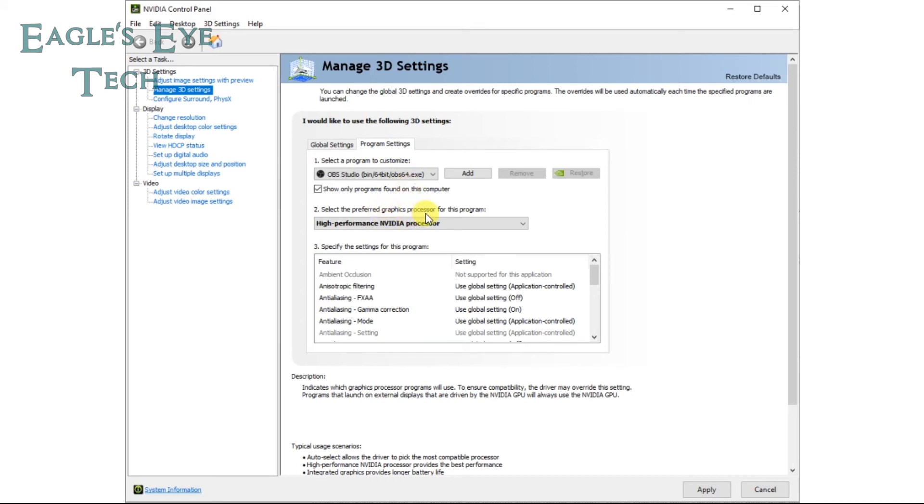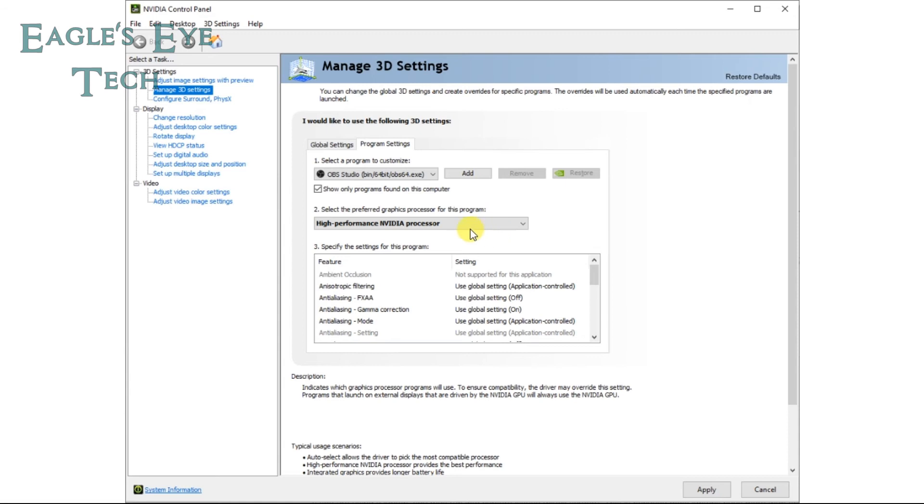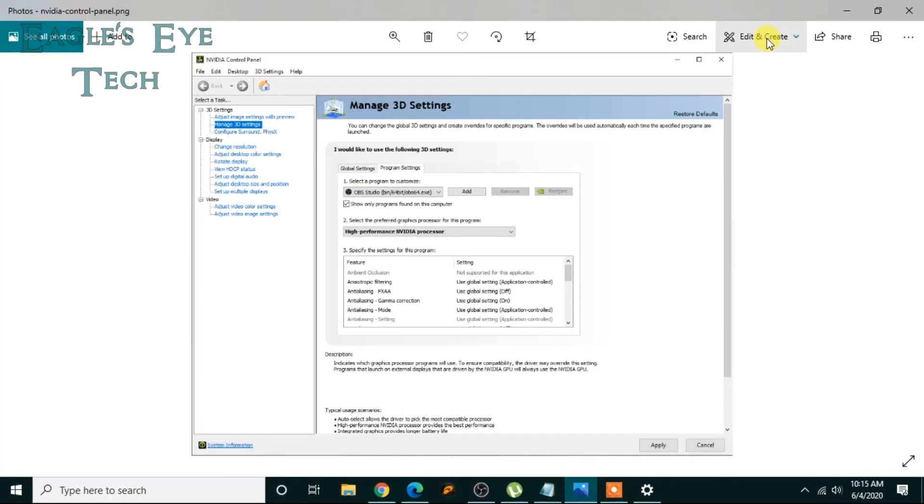And select the preferred graphics processor for this program. If you want to use the display capture, choose integrated graphics. If you are capturing game, then click this one: high performance NVIDIA processor. Then apply, okay. This is for the older version of Windows or NVIDIA graphics.